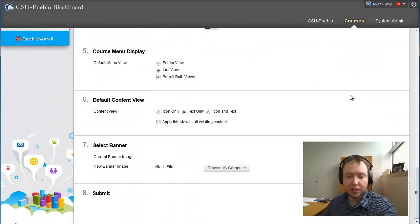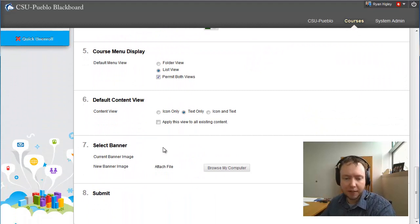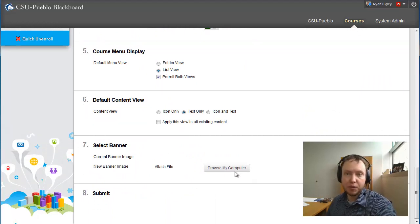I want to bring your attention to the very bottom where it says Select Banner. This is where you would browse your computer and add your banner. Blackboard doesn't give you any way to actually create a banner inside here — you're going to have to do it in a different program, maybe Photoshop or Word. Though I'd suggest a photo manipulation tool rather than PowerPoint or Microsoft Word.